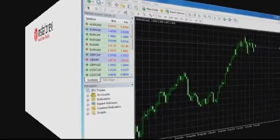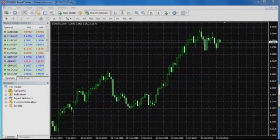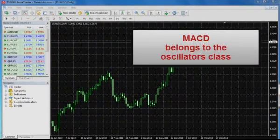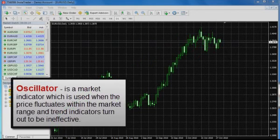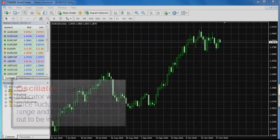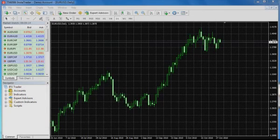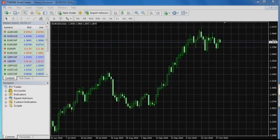The MACD indicator was created by a trader from New York, Gerald Apple, and belongs to the oscillator class. However, it is formed on the basis of moving averages of different periods, and that is why it combines the best features of trend indicators and oscillators, which help a trader to determine the price reversal point.